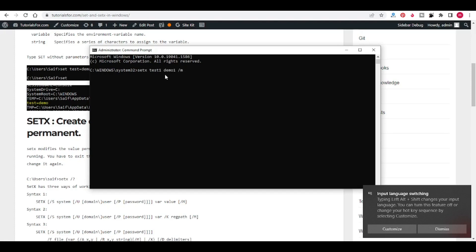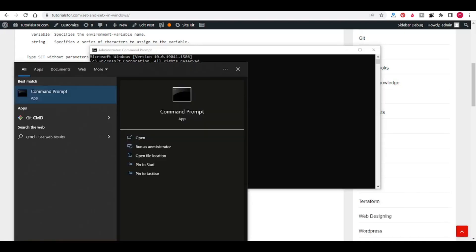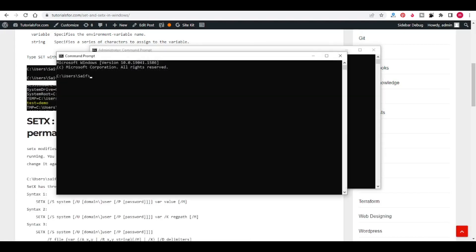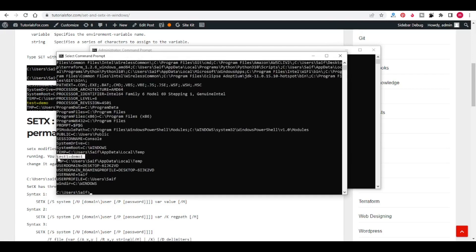It is giving success message. Now you can go to the command terminal and type SET. Here you can see that TEST1 DEMO1 is there.